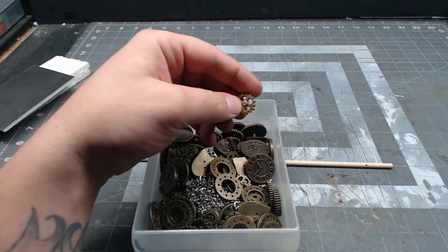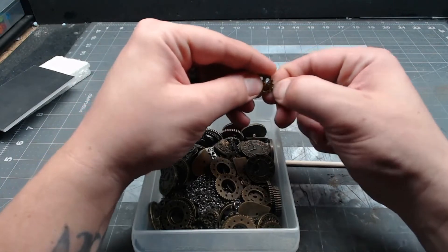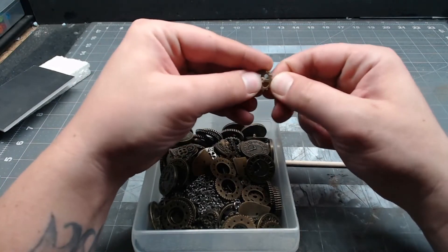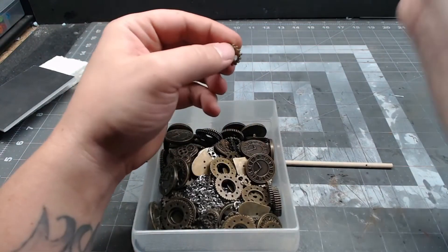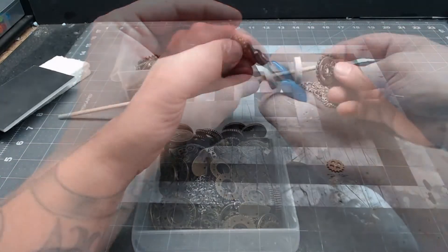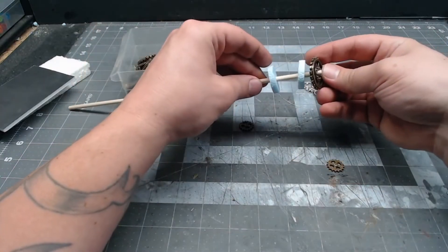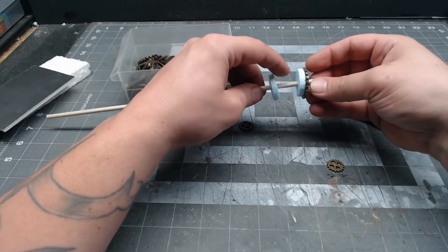And I figure the rack's gonna need some gears or something. So I got this box of different sort of gears and whatnot from Walmart. Just picked out a couple that are about the same size as the foam here.